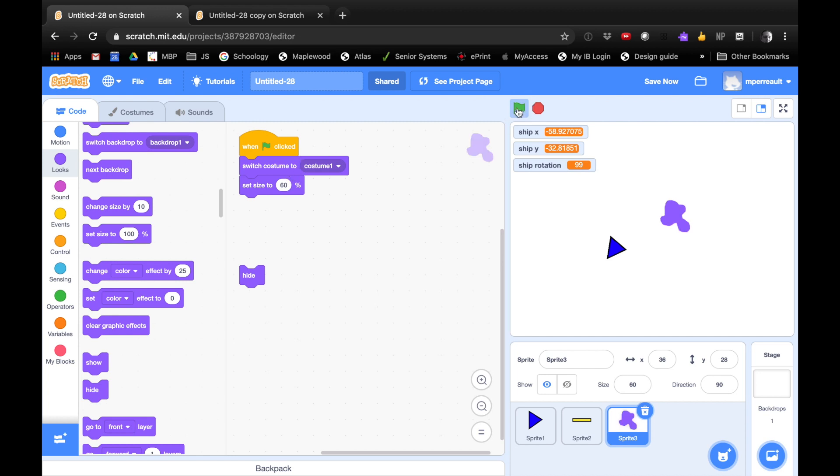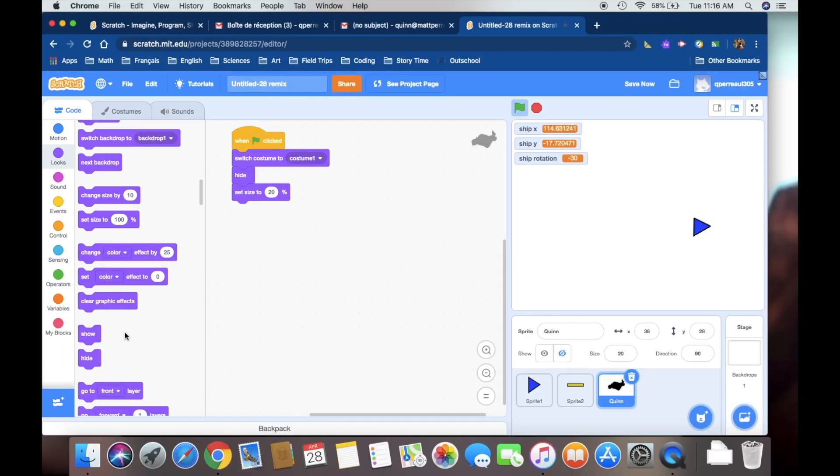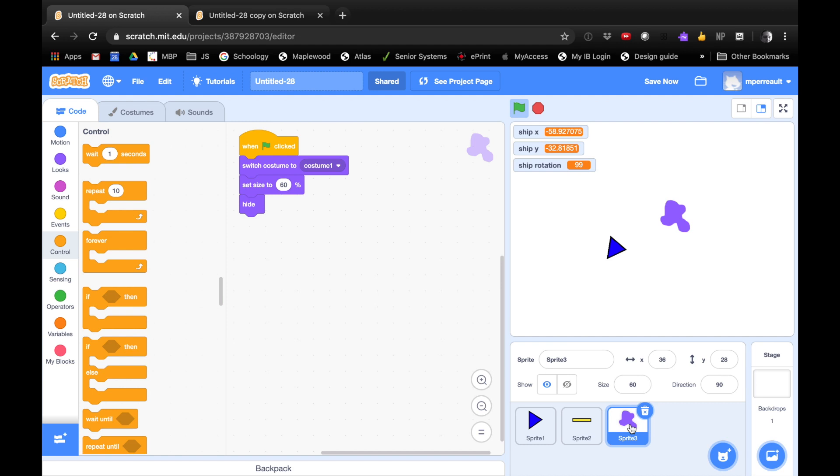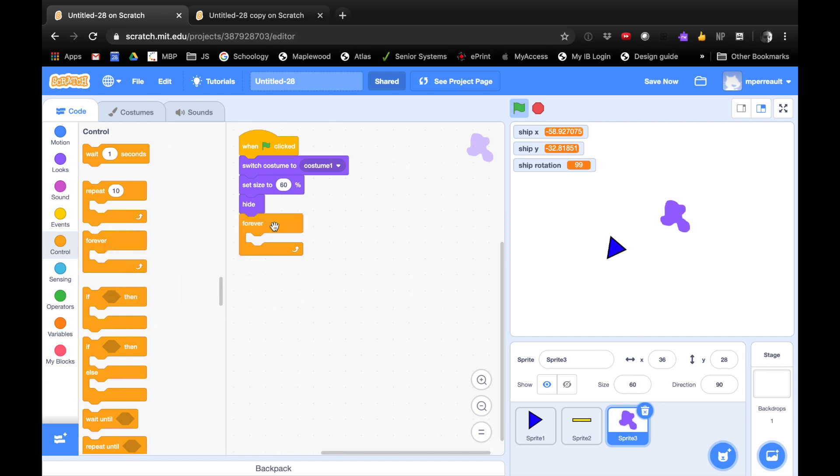And then you can push the flag and decide, is that a good size? I think that's good, too. Sprite 3 is our Asteroid. And we're going to set up a forever loop. So we're going to say forever.